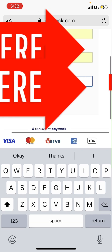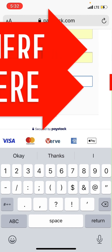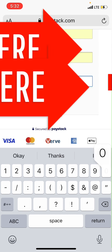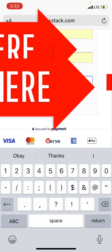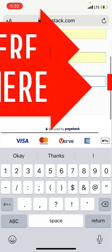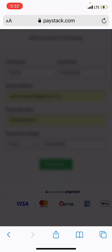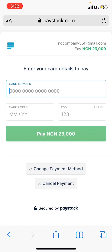After you tap 'Pay Now,' it will load and take you to a page where you have options: pay with your card, pay with bank, or pay with transfer.